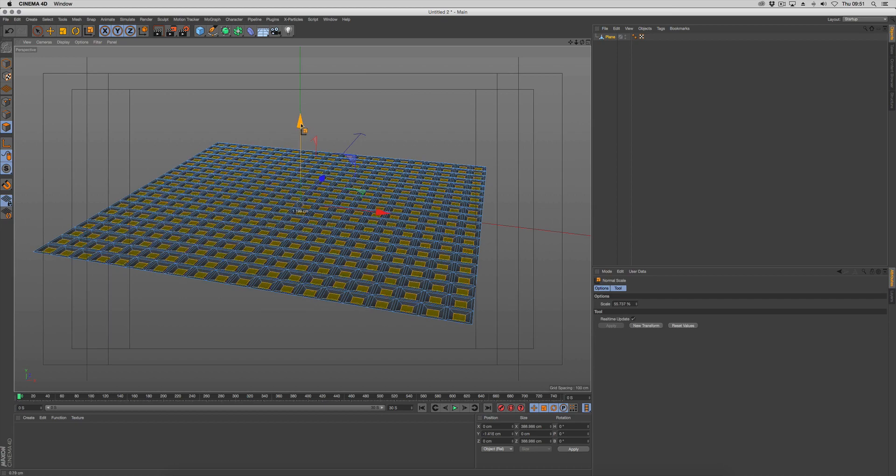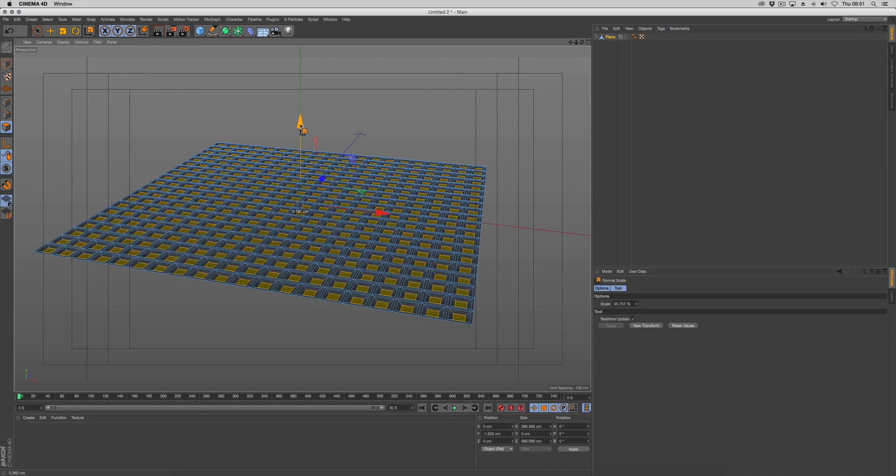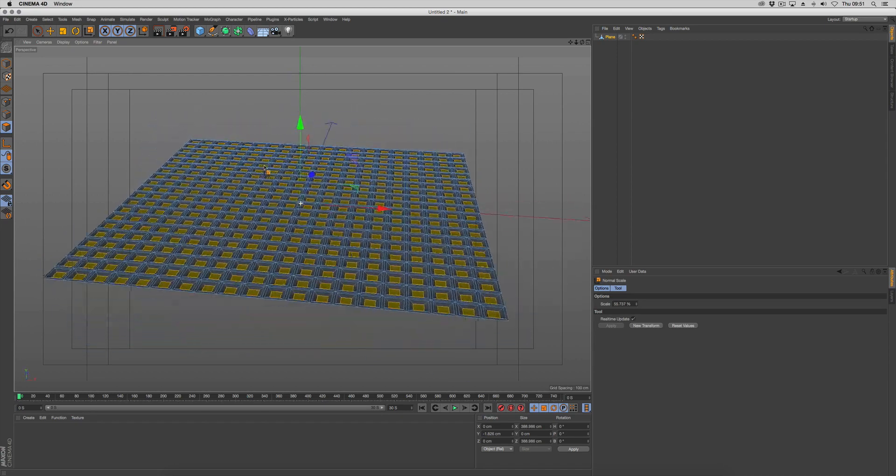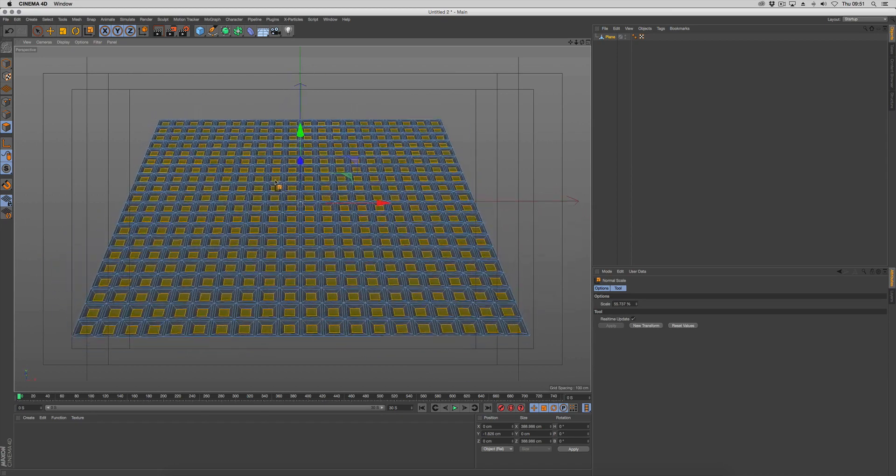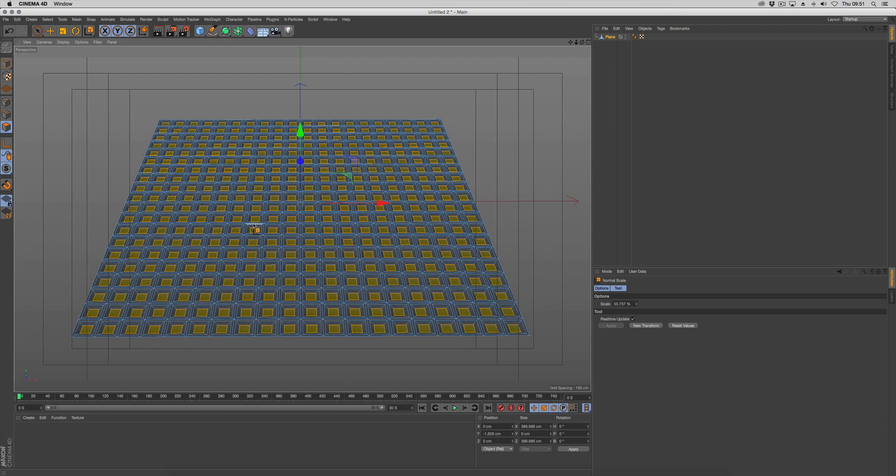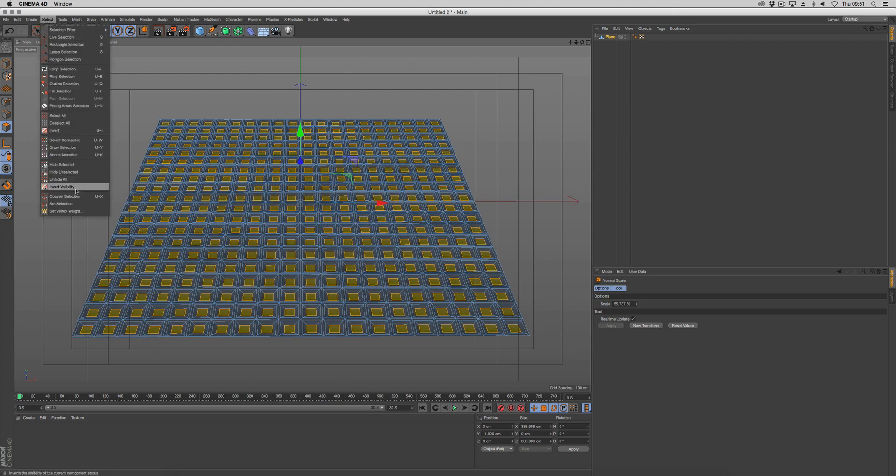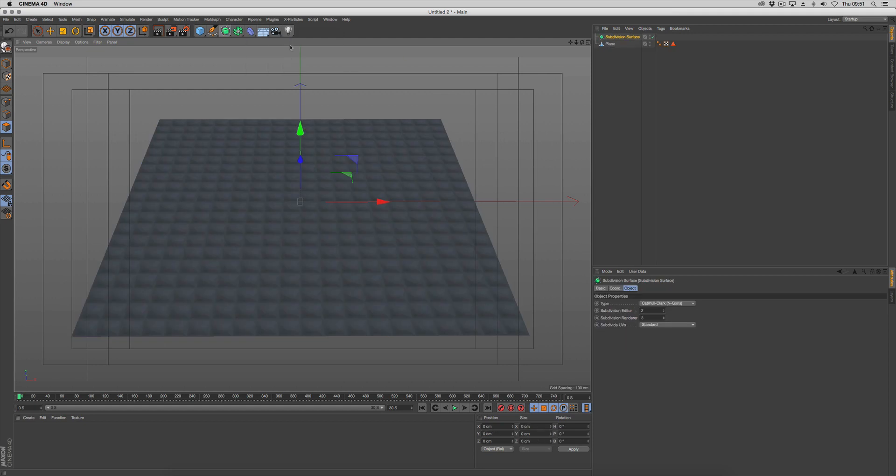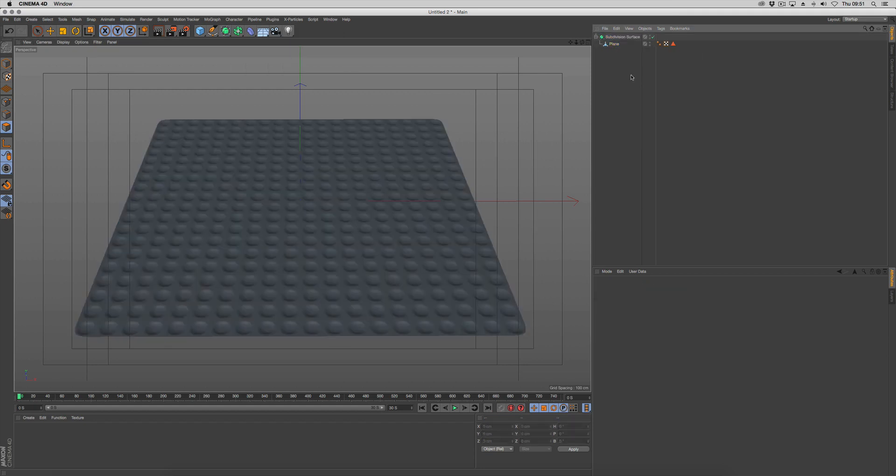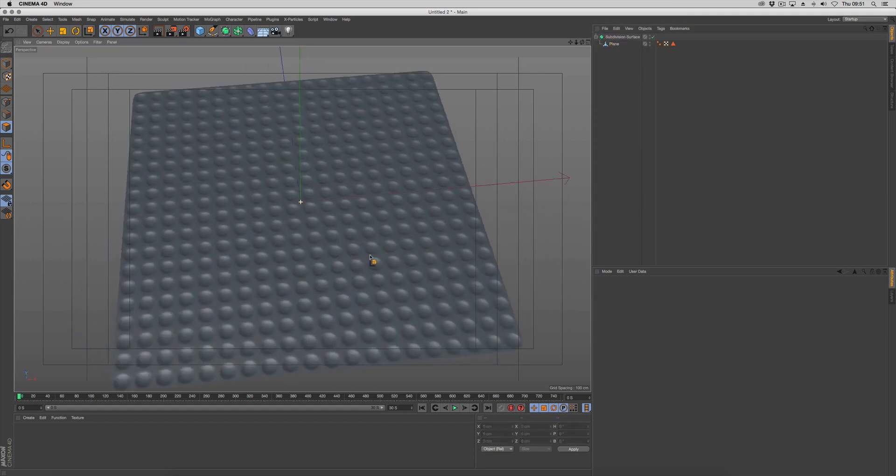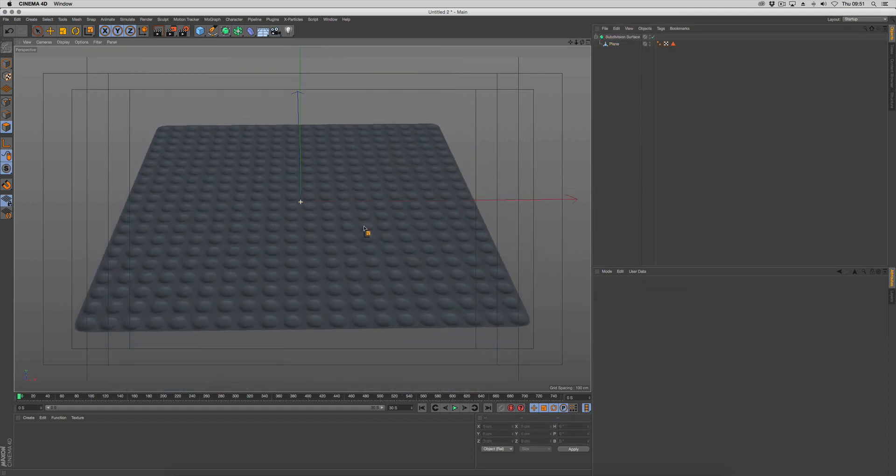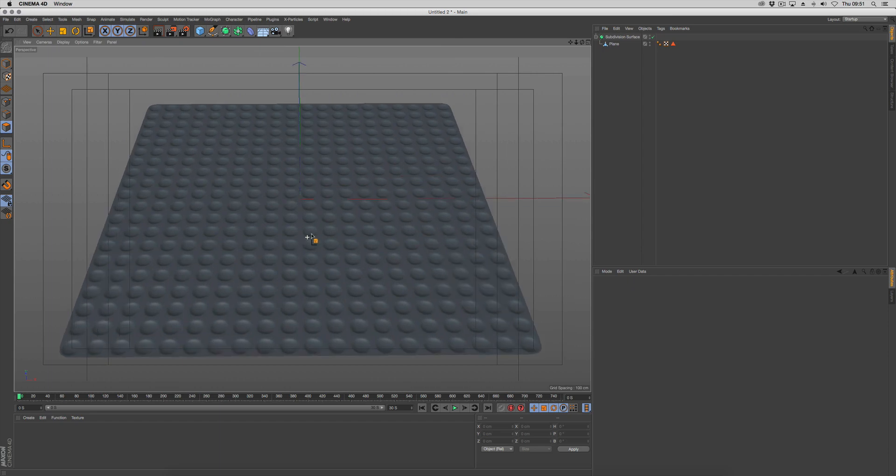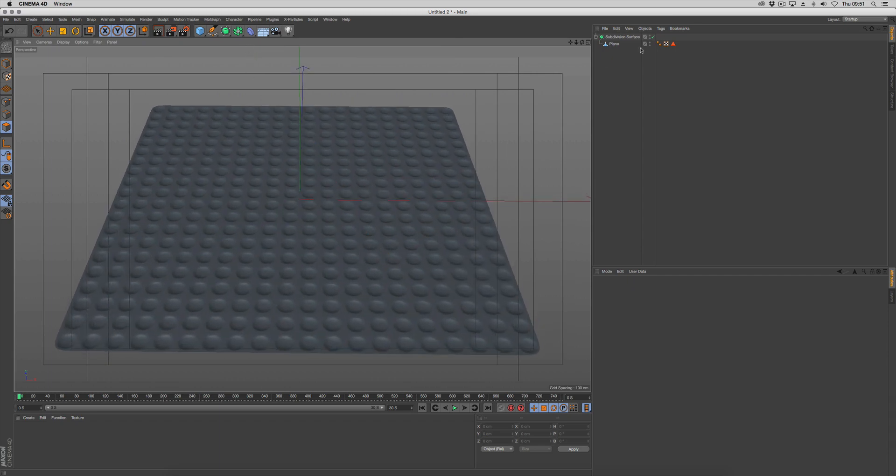Let's lift that up slightly so it's not so deep. We want to make a selection set on all of these, so go to select, set selection. We're going to use that to emit our particles on. The last thing we need to do is make a subdivision surface, and there you can see we've got our plane. We're going to use a displacer to deform this.